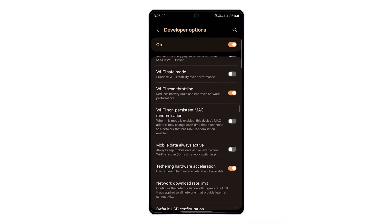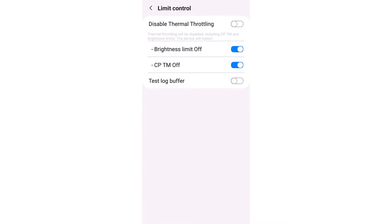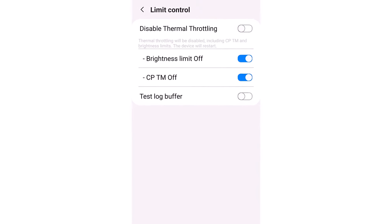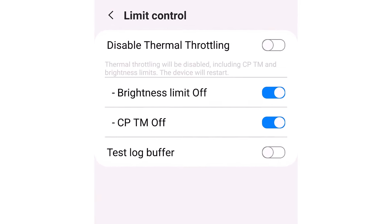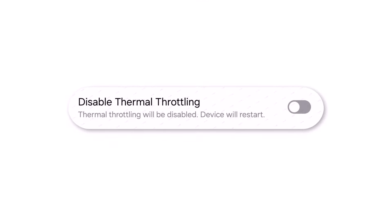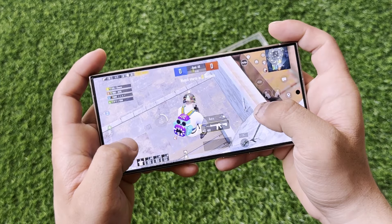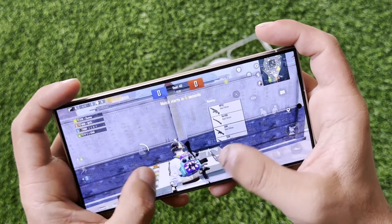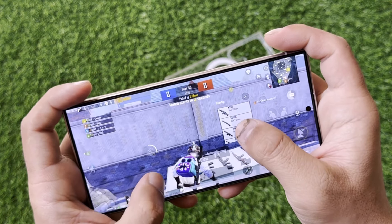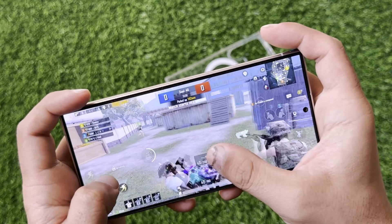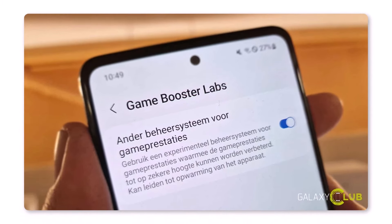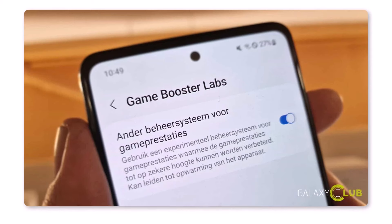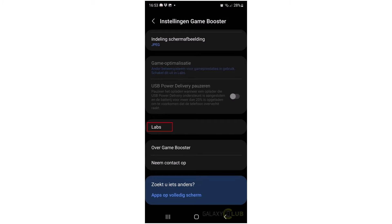While a similar option was briefly available in One UI 6 through alternative means before Samsung removed it, One UI 7.0 appears to be bringing this functionality back. A couple of years ago, responding to user feedback about aggressive performance throttling on Galaxy devices, Samsung implemented an alternative performance management setting within the game launcher/game booster app. This lab section option raises the temperature threshold but maintains some throttling restrictions.